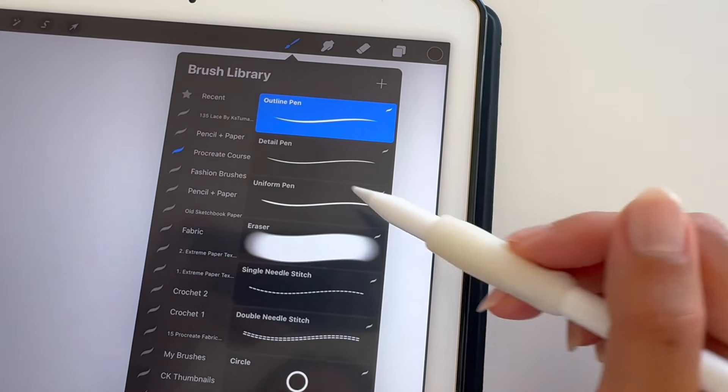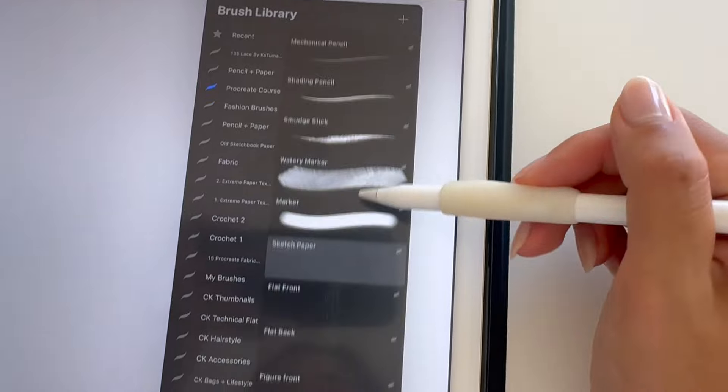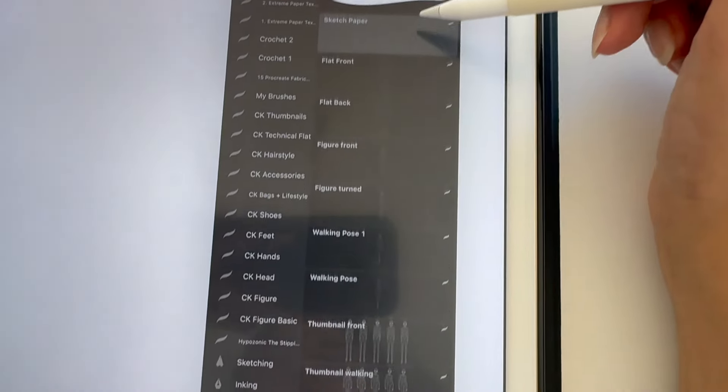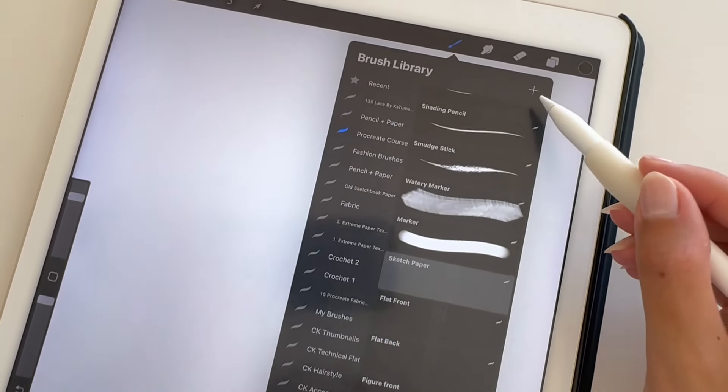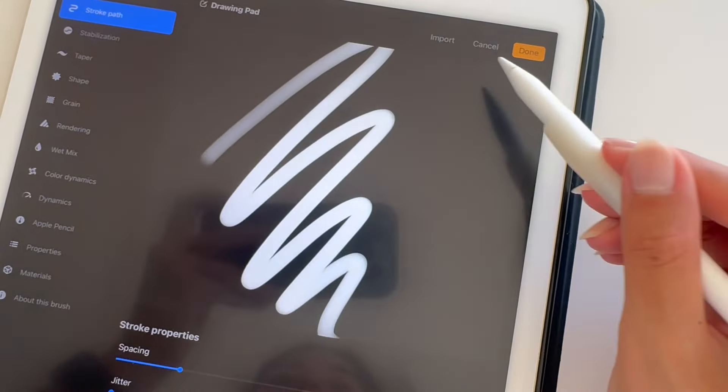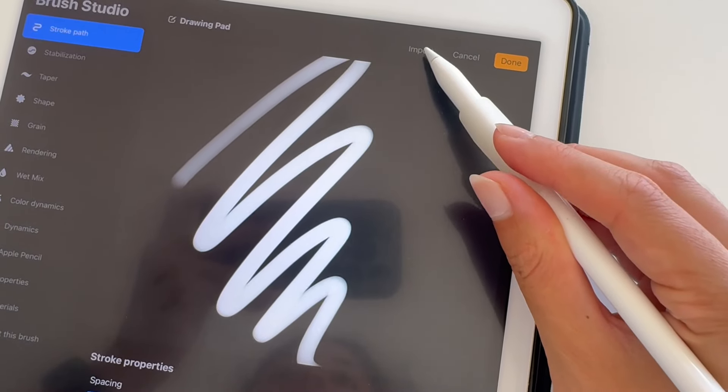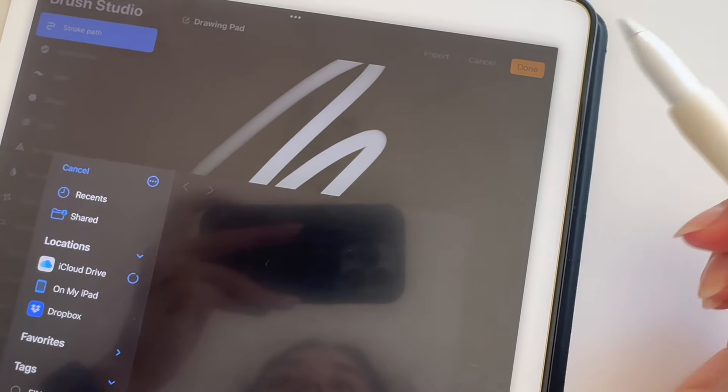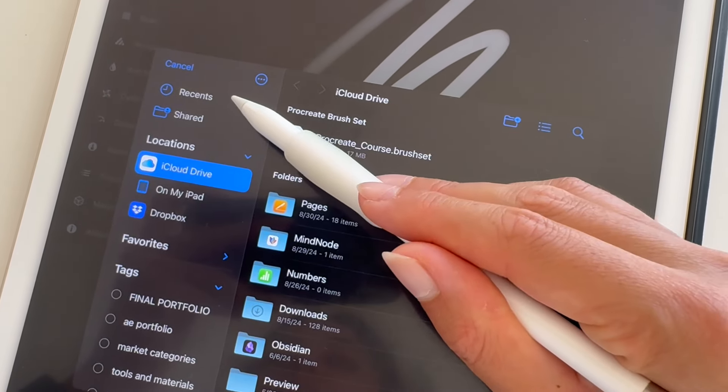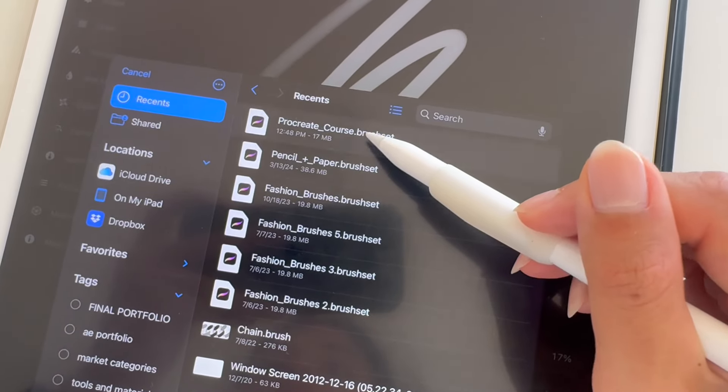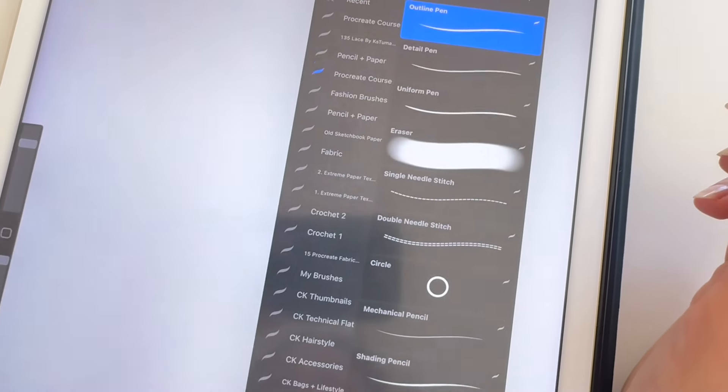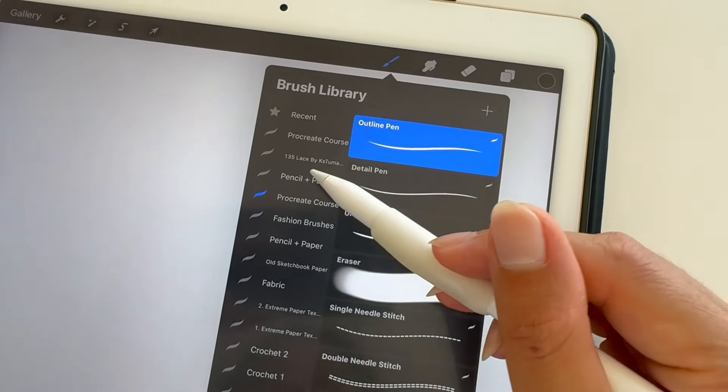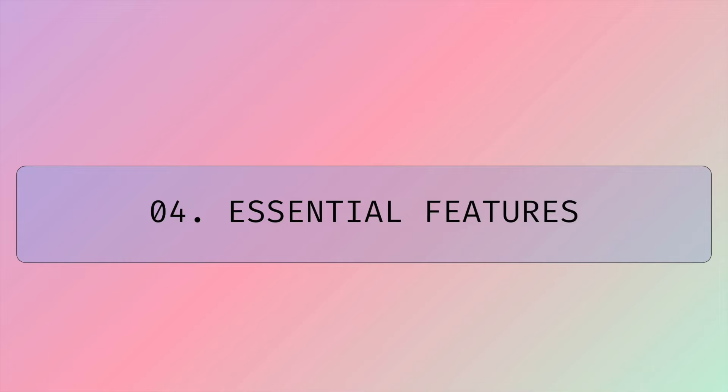If you're taking my course, it includes a combination of these fashion brushes. To import new brush libraries, tap the plus icon, then tap on Import, locate the file on your iPad, and select the brush set file. The imported brush set will be at the top of the brush library.